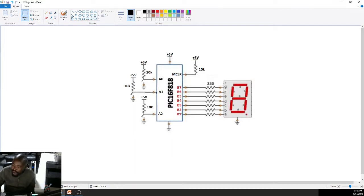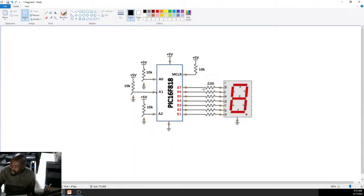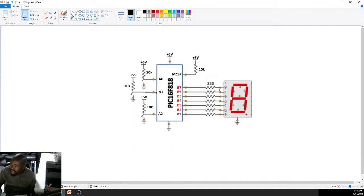I've chosen to use B1 up to B7 to connect from A up to G of our 7-segment. Alternatively, you can choose B0 to B6. In this case, A of the 7-segment is connected to B1, B to B2, C to B3, D to B4, E to B5, F to B6, and G to B7 on your PIC microcontroller.